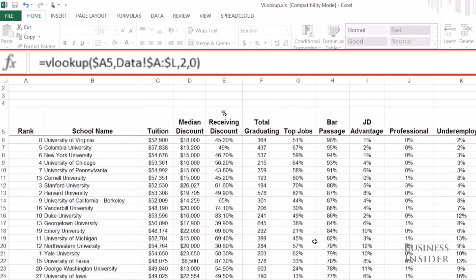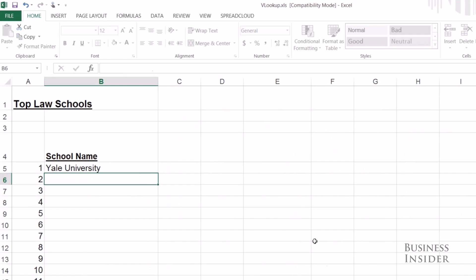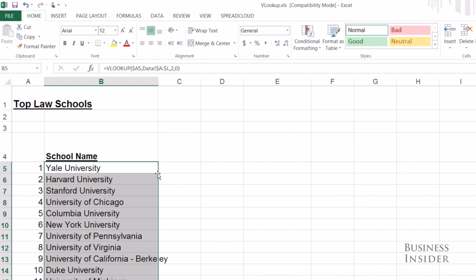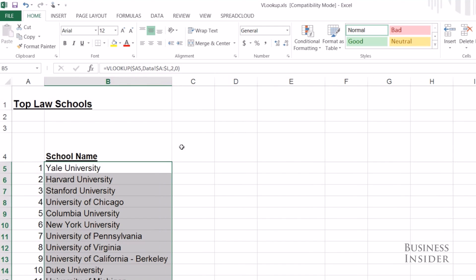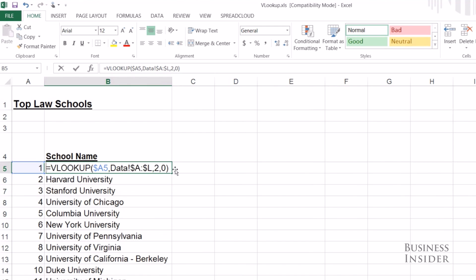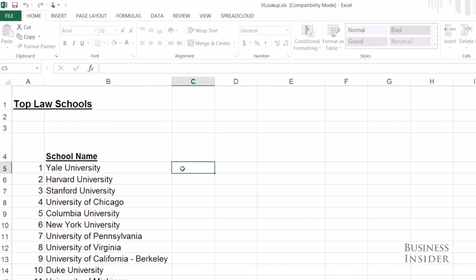You should see Yale is ranked number 1, so when I hit enter, Yale should come up. Great. If I copy this down, you'll see that all the schools populate based on their ranking. Wonderful.